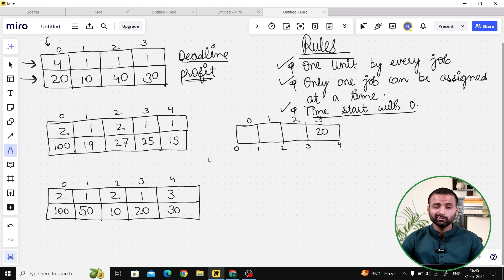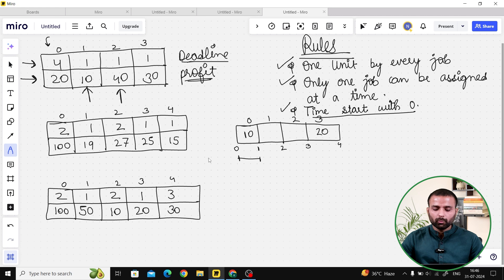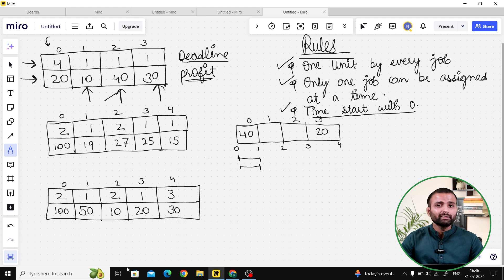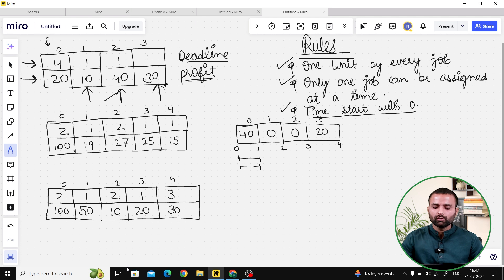In the first example, we are given deadlines 1 and 4, so the maximum deadline is 4. We make a time array: 0 to 1, 1 to 2, 2 to 3, and 3 to 4. For the job with deadline 4, we complete it closest to the deadline, which is 3 to 4, so we write its profit of 20. For the job with deadline 1, we have only one option — 0 to 1 — so we write 10 there. The next job also has deadline 1 and profit 40, which is bigger, so we replace 10 with 40. The following job has deadline 1 and profit 30, which is less than 40, so no update. We add all values to get output 60.